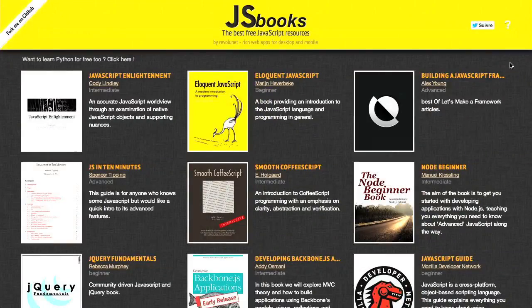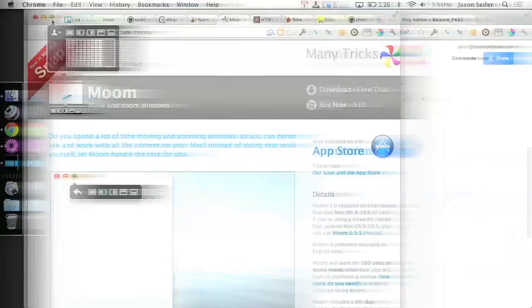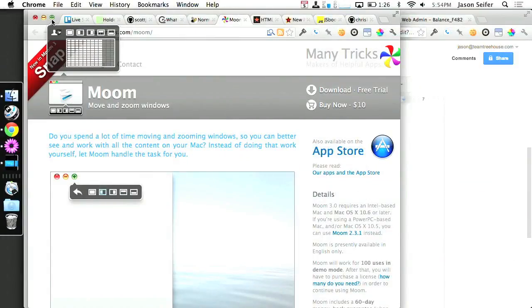I'm Nick Pettit. I'm Jason Seifer. And you're watching The Treehouse Show, your weekly dose of internets where we talk about all things web design, web development, and more. In this episode, we'll be talking about the latest JavaScript projects and some JavaScript books, the new Firefox beta, and our app review of the week is Moom. Let's check it out.